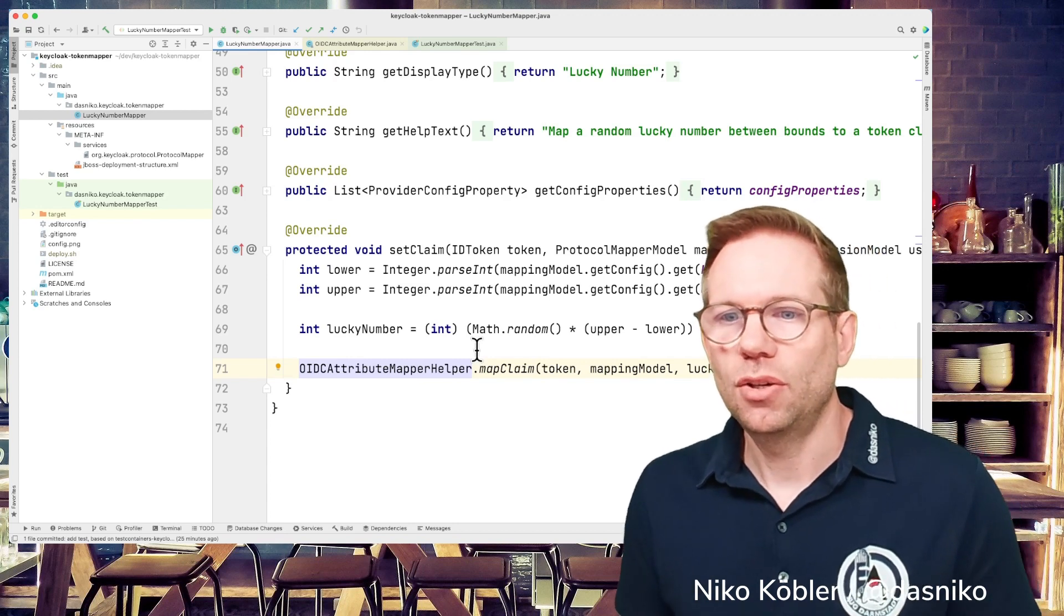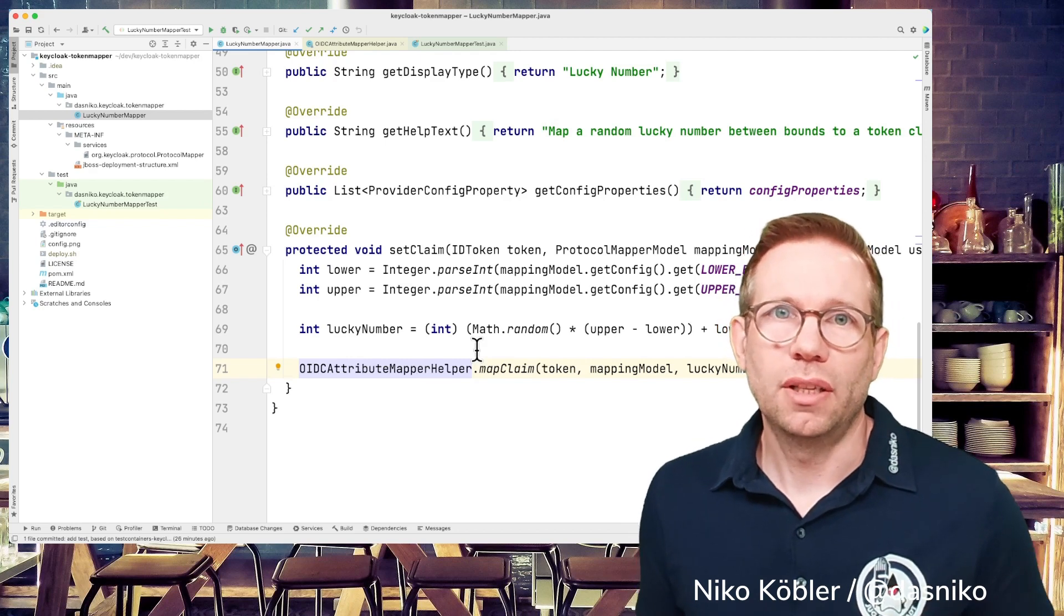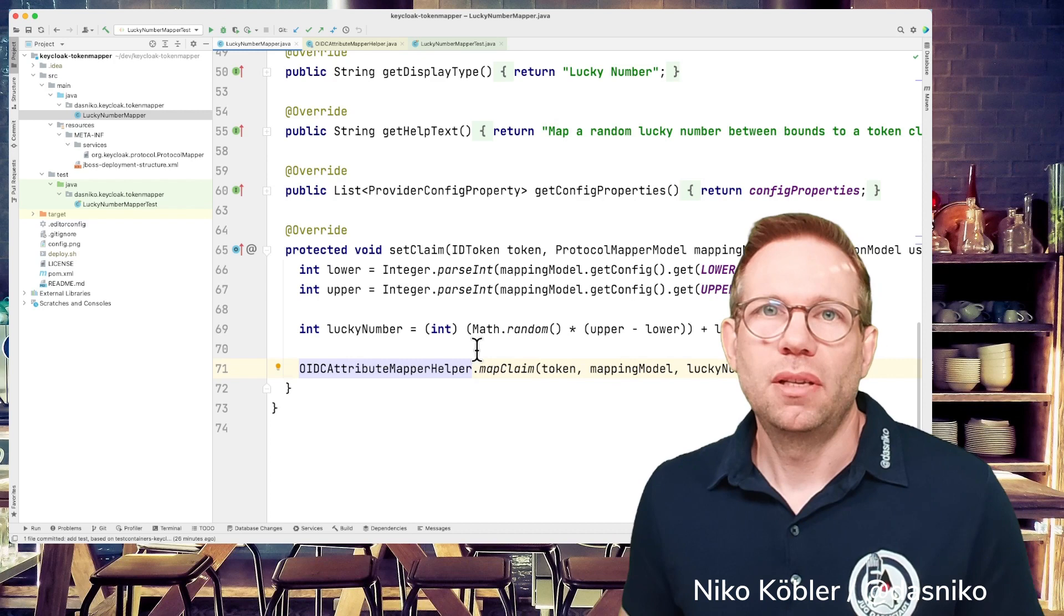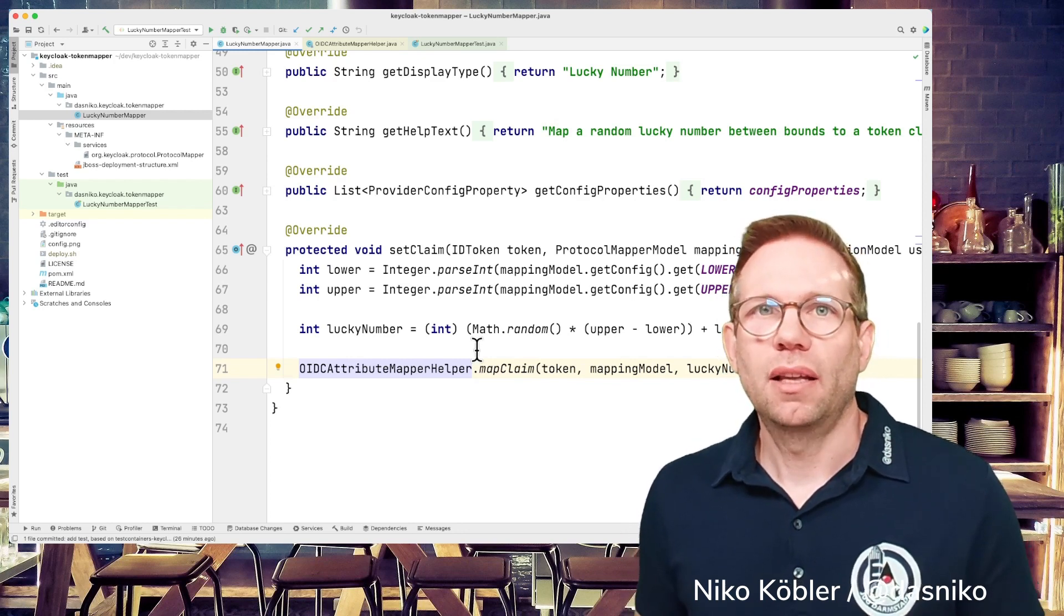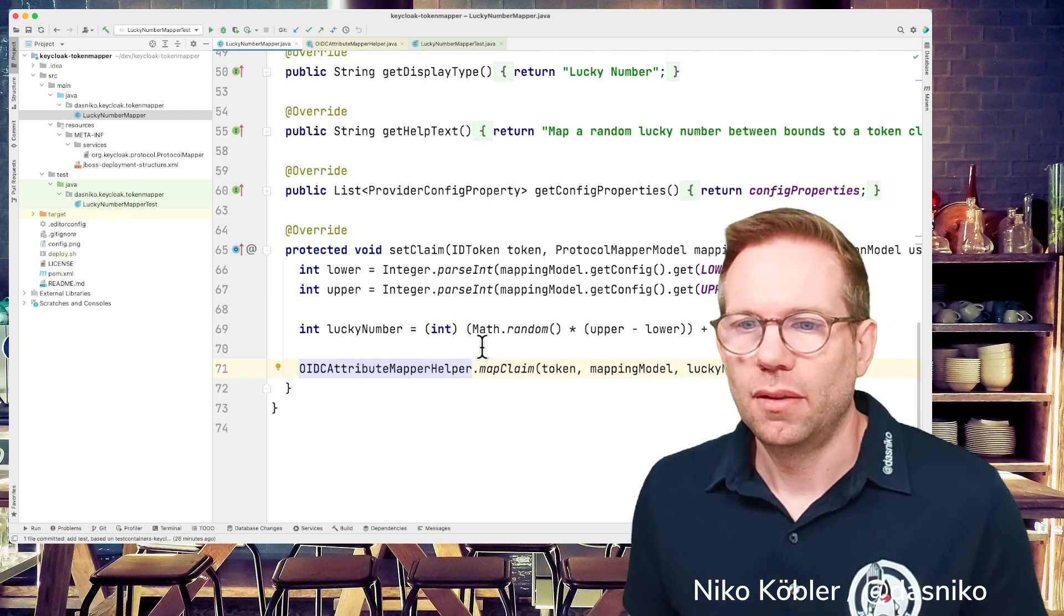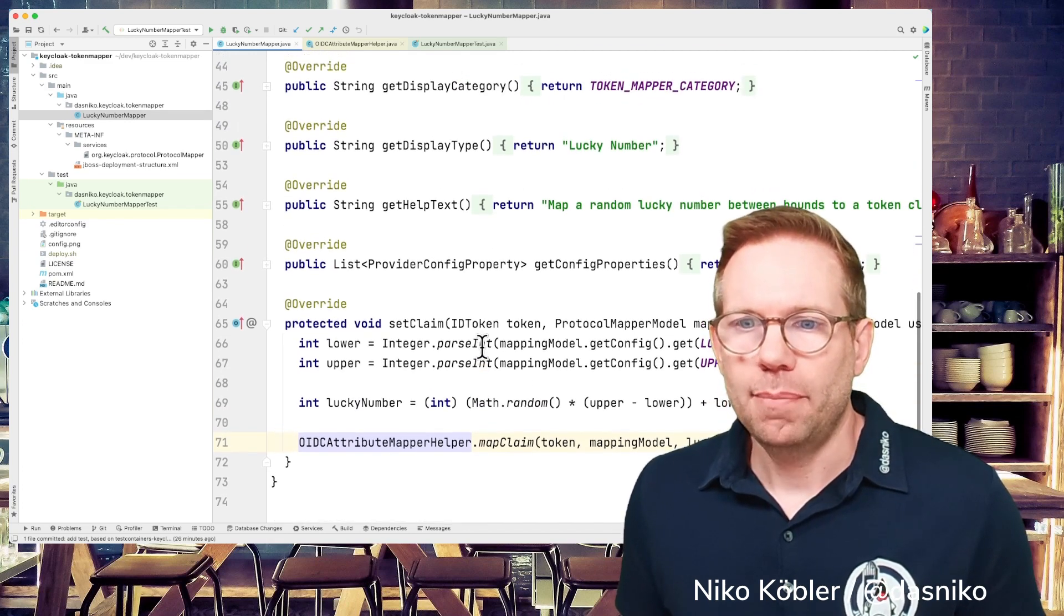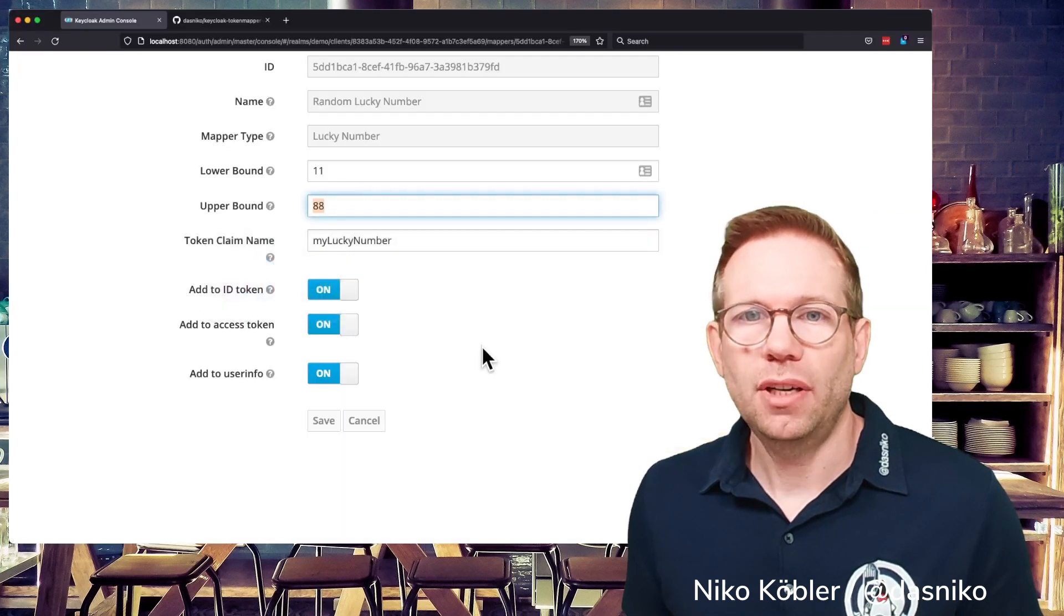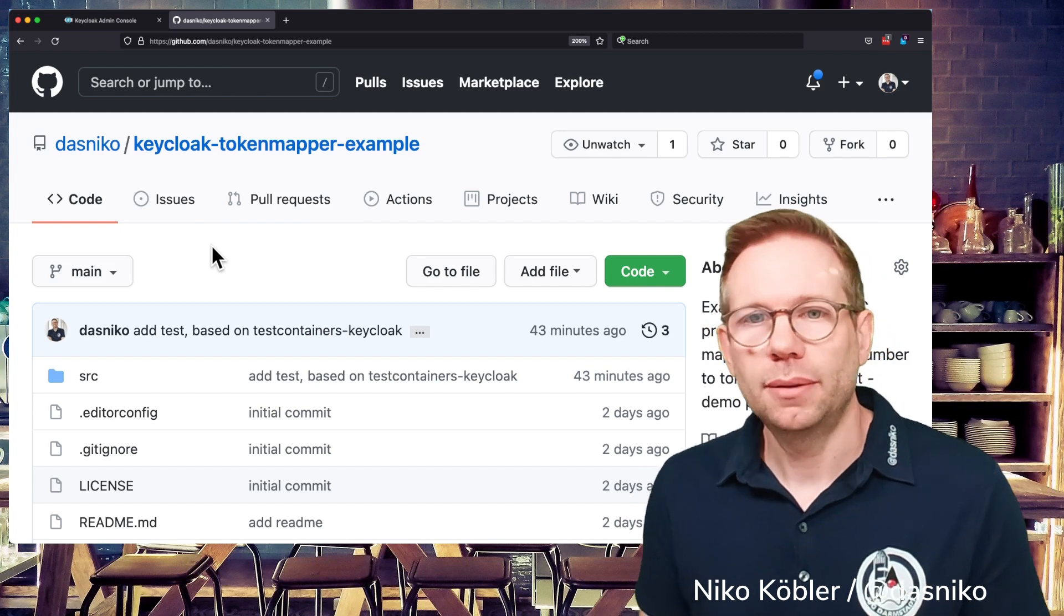But of course keep in mind if you are calling external systems this might be bad for your performance because there's some overhead and it takes some time but it's not always the best for performance. And I provide as always this code at my GitHub profile so there's the Nico Keycloak token mapper example in GitHub the link is always in the video description.